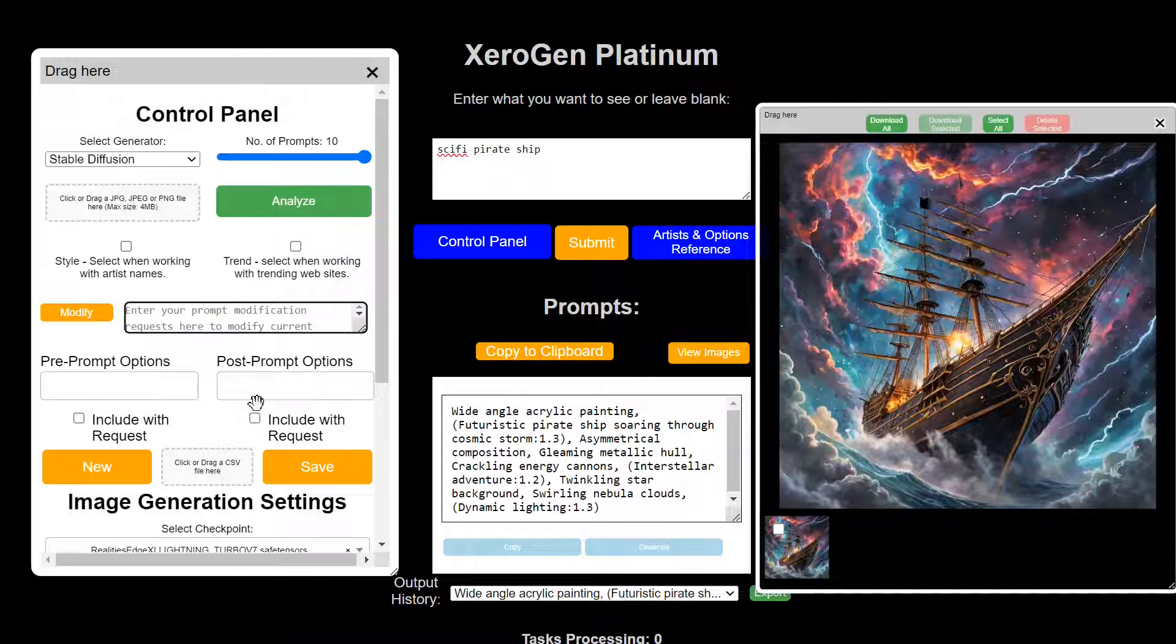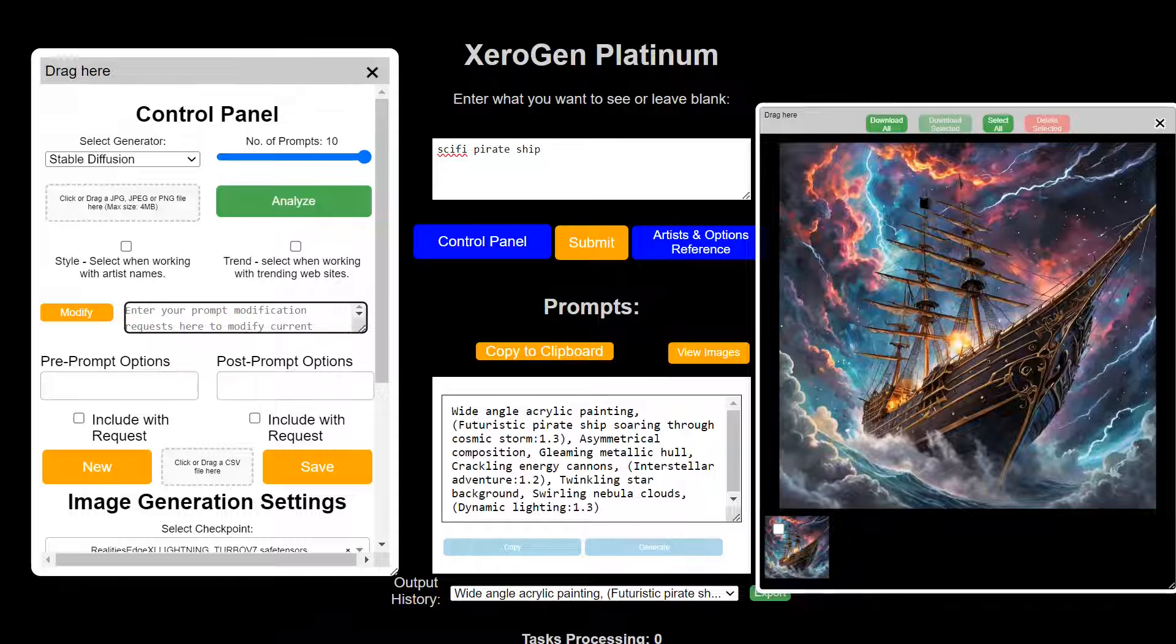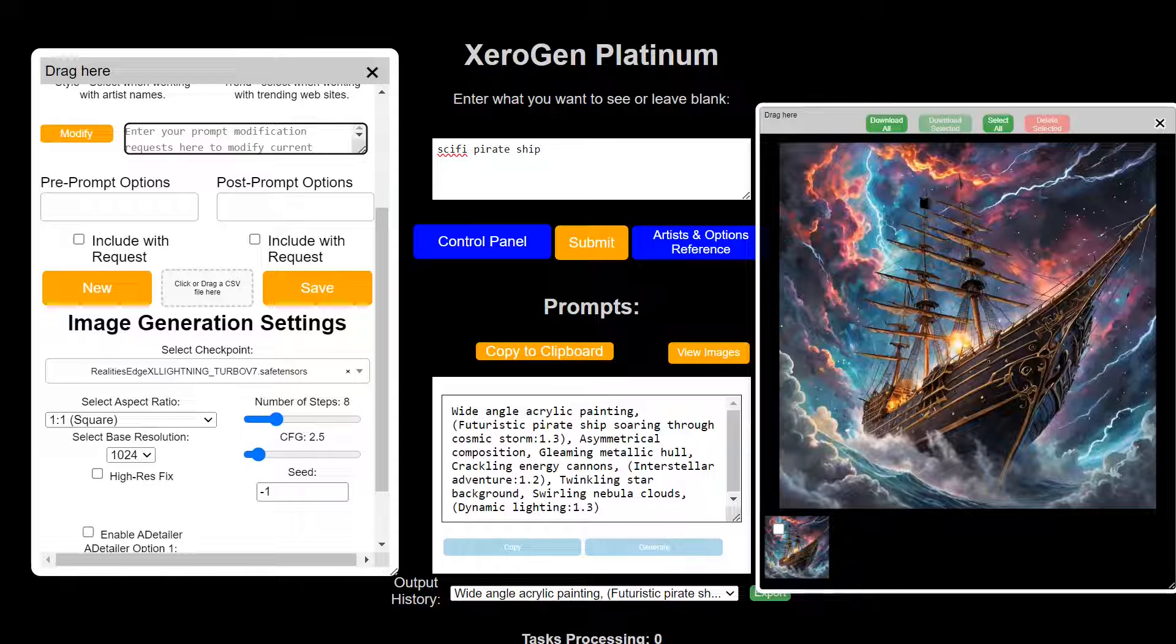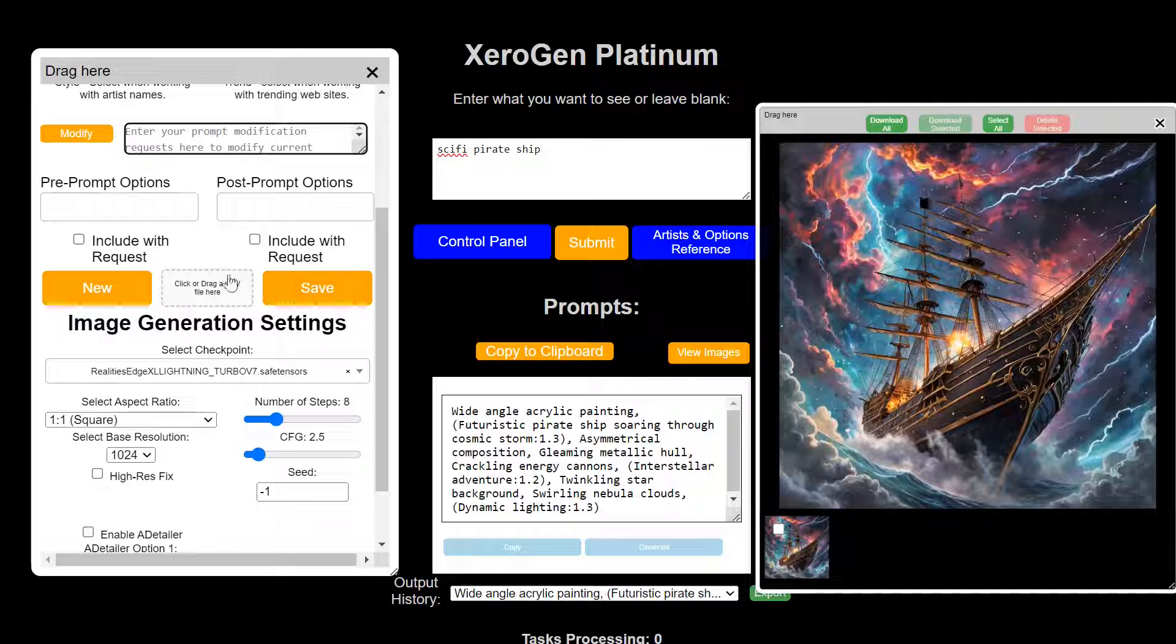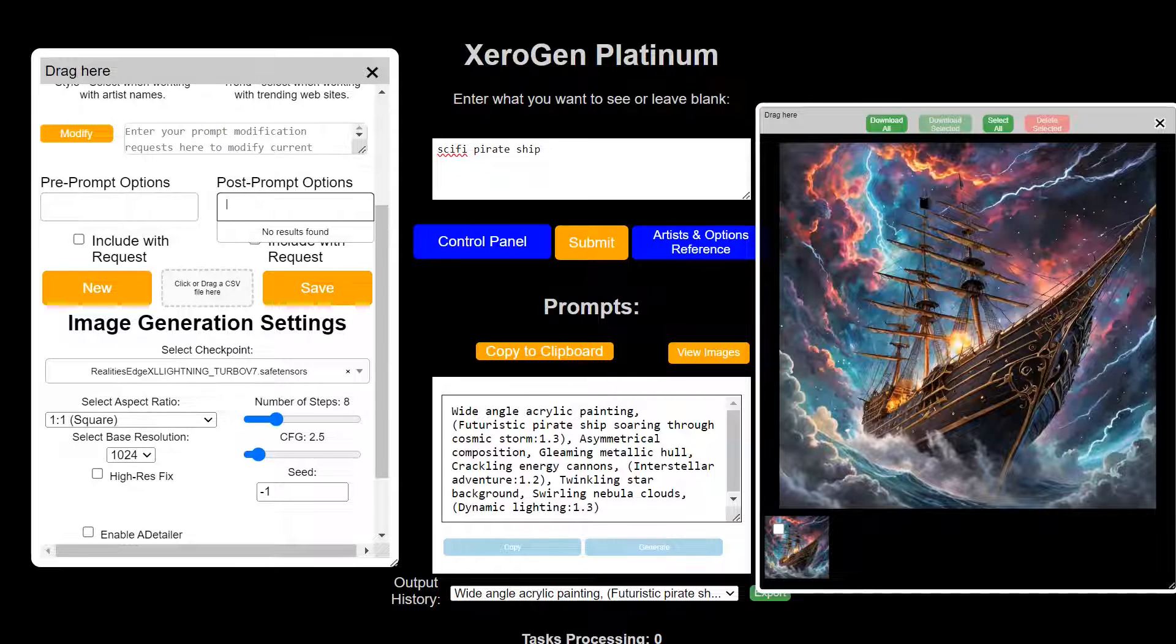Pre and post prompt options for controlling different things, adding LORAs for those who are familiar with LORAs. Down here, you can save those as well and re-import that CSV file because this is a drop-down menu. You can add a lot of options. You don't want to have to re-enter them.